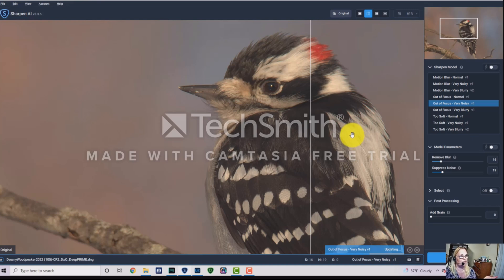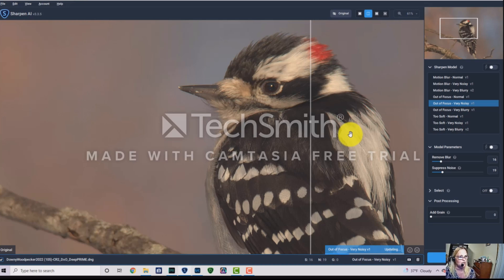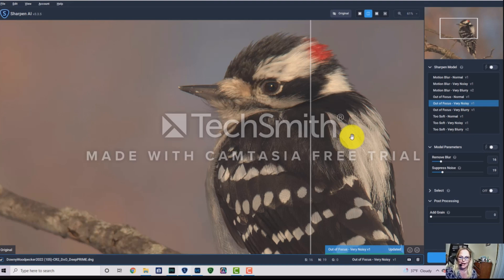I'm Anjanette, a bird and wildlife photographer in Indiana. Thank you so much for stopping by and watching. Please share this content, subscribe, like the video, and hit that notification bell so you know when my next video comes out.